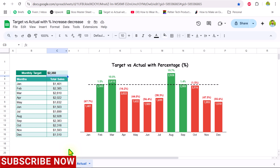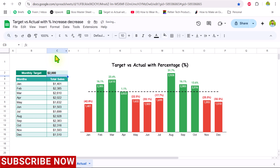The red columns mean they are lower than the target, and the green columns mean they are greater than the target. Each and everything is totally dynamic — for example, if I change the target to 2000 and hit Enter, everything is dynamically updated. Let me show you how we can create this amazing chart in Google Sheets.